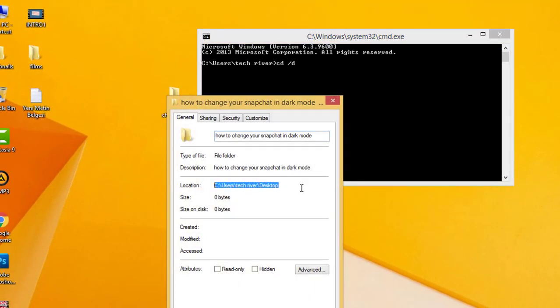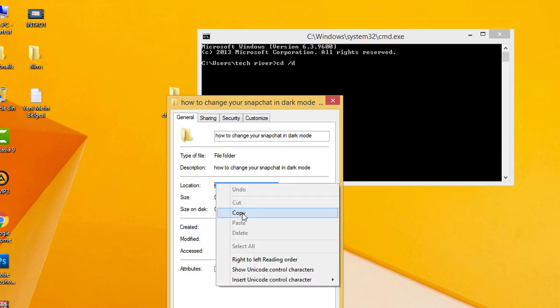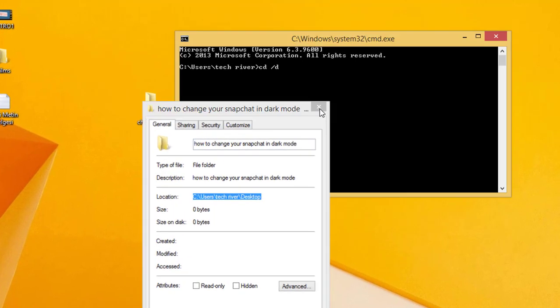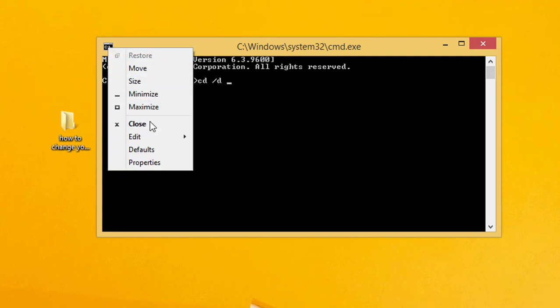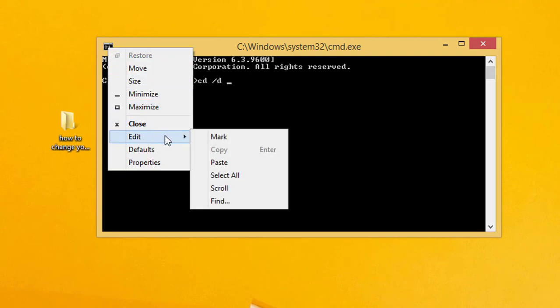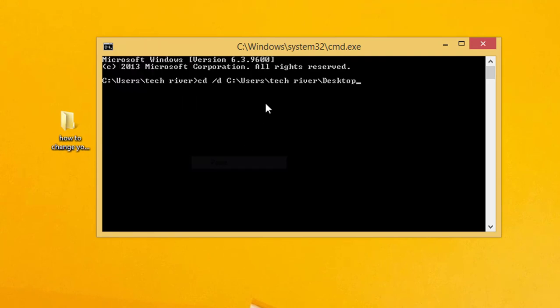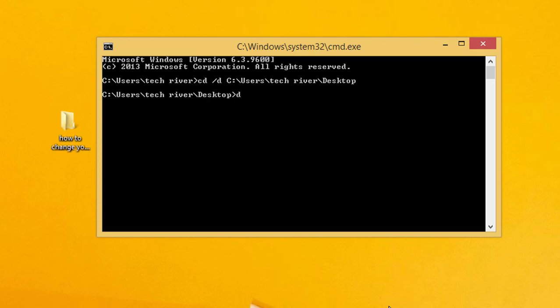Go back to the CMD window. Click here, go to Edit, and paste the location. Then click Enter. After that, you just have to write DIR /X, then click Enter.